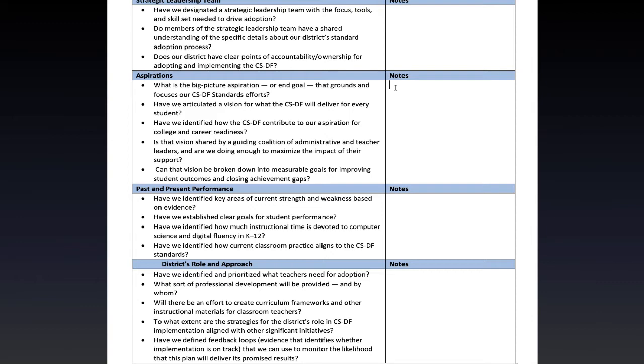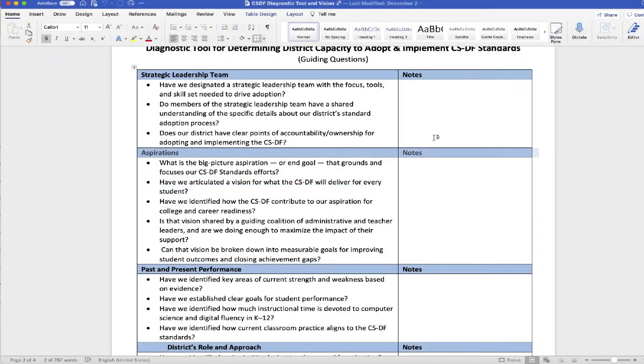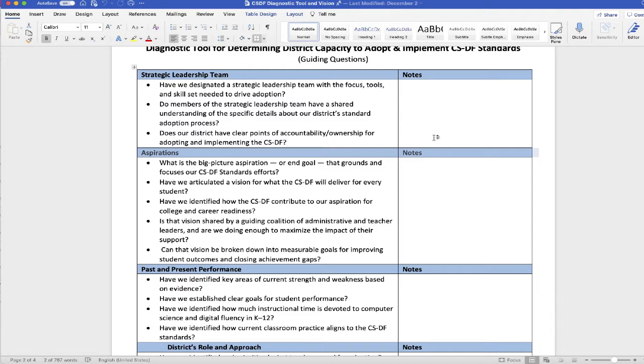To get started just make sure that you have the newest version of Word that would be Word 2019 or Word for Microsoft 365. You need the desktop versions or else this feature will not be available.